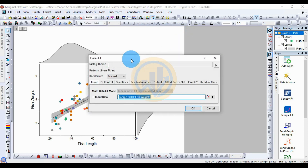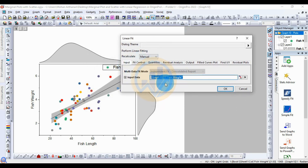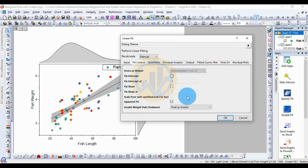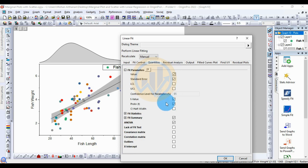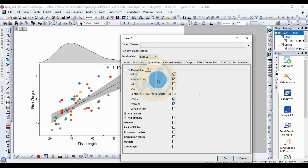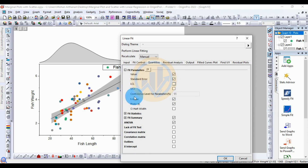A new tab opens for the linear fit model. The input data is already selected. For the Fit Control sub-menu, review the settings. Under Quantities, if you want any statistical options, tick the check boxes. The fit parameters show value and standard error by default. If you want LCL and UCL values, tick those check boxes. The confidence level for parameters is 95%, which is standard. T-value and P-value options can also be selected.